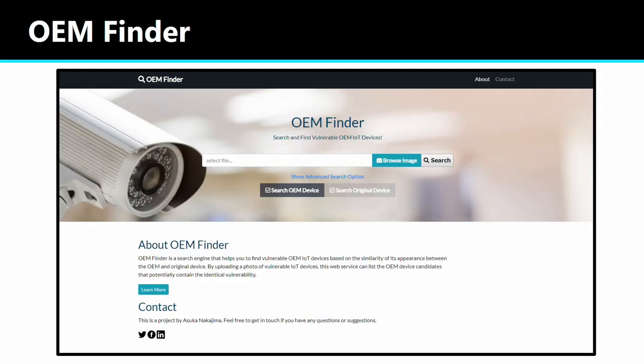Now I would like to show the demo of this tool. I named this tool OEM Finder and will publish it as an online search engine. I will show the URL at the end of this presentation, because I don't want any troubles during the demo.